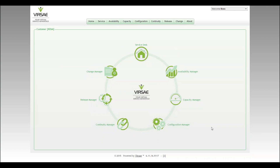Hi, this is Ross from Versailles. This video is going to cover IP endpoint configuration, a very important part of delivering good quality VoIP communications across your network.